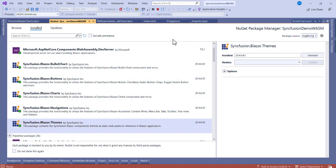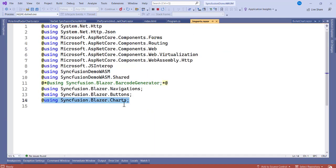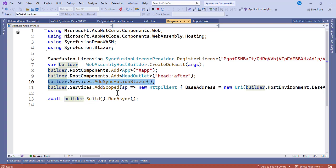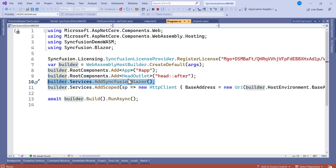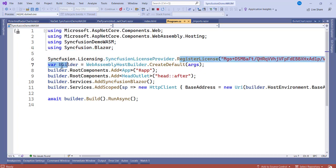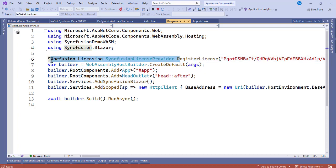Once you have stored these two components — Charts and Themes — go to the imports file and import the chart namespace. When you are done, register the services at the Program.cs file using the Syncfusion.Blazor namespace. Also add the license key registration, but if you don't have a license key don't worry, it's still going to work.